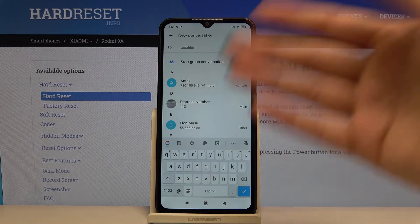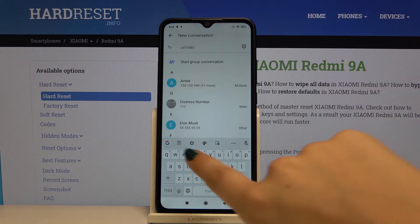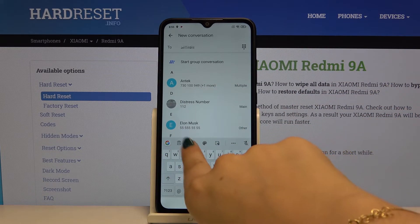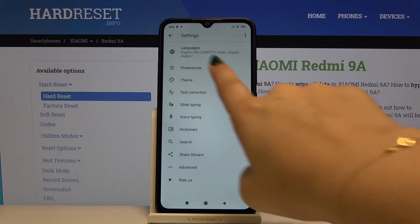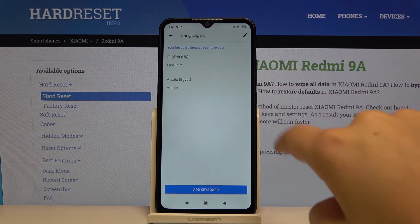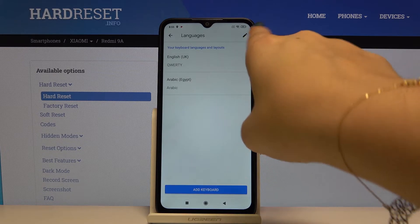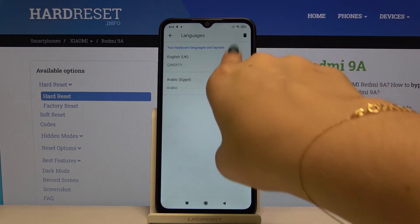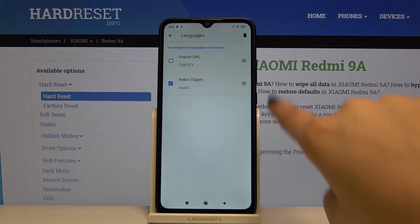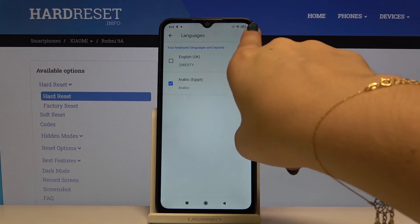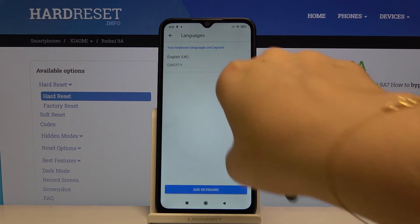If you want to remove this language, click on settings again, then on languages, and click on the edit icon. Select Arabic and click on delete.